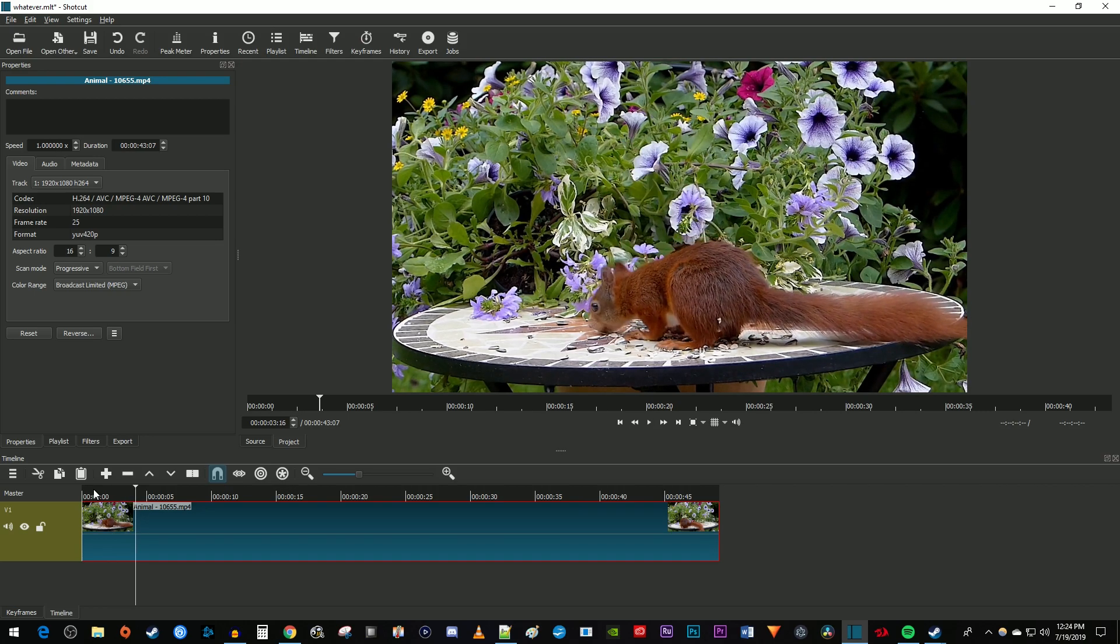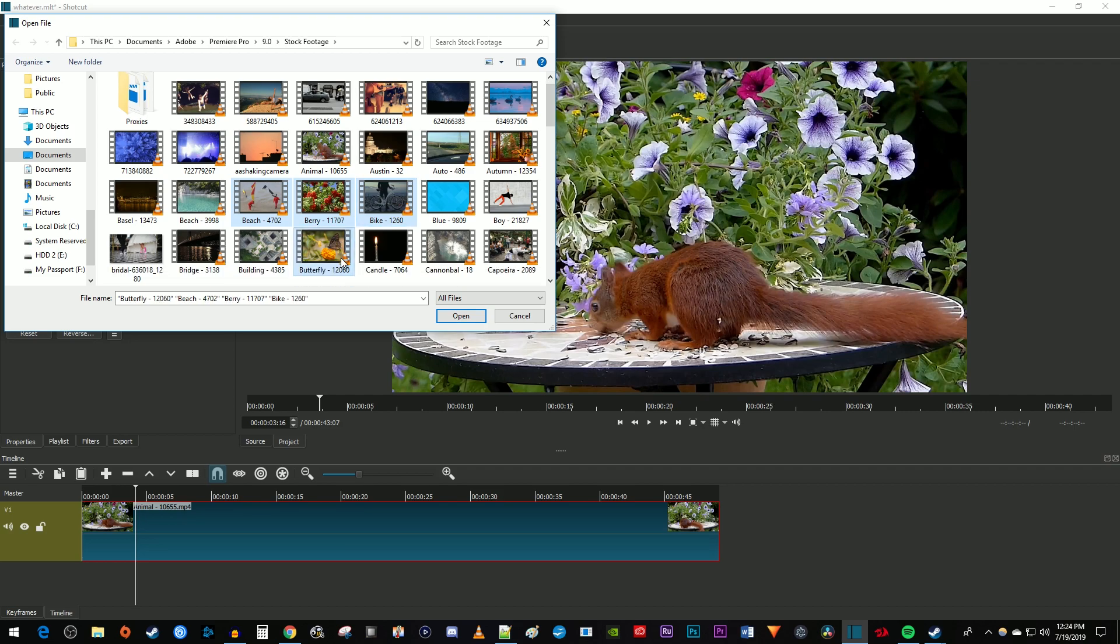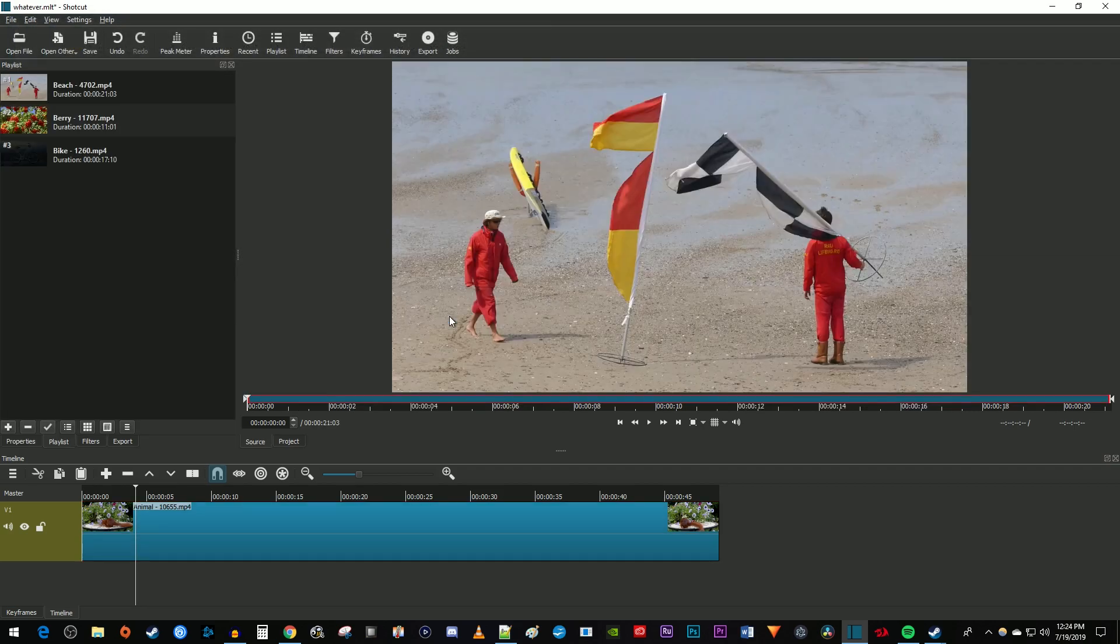If you want to add multiple videos to a project at once, go back up here to Open File. Now while holding down the Ctrl key on your keyboard, select all the videos you'd like to add to your project. Then click Open to add them to your project.